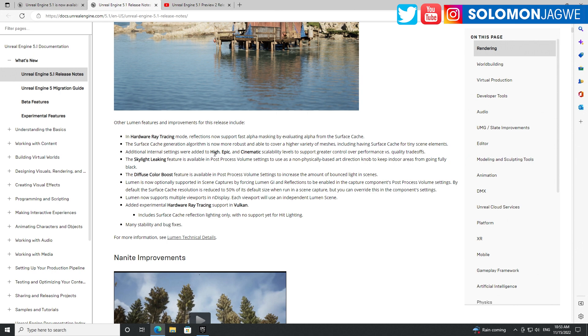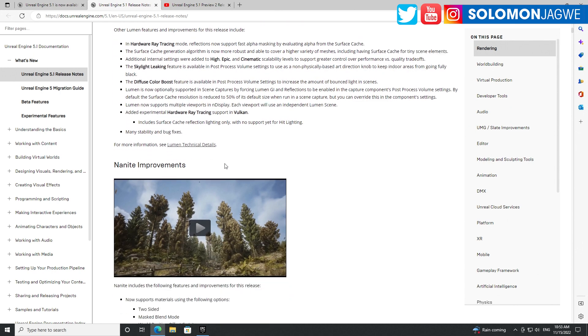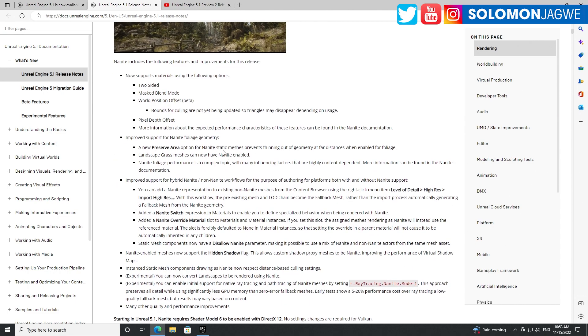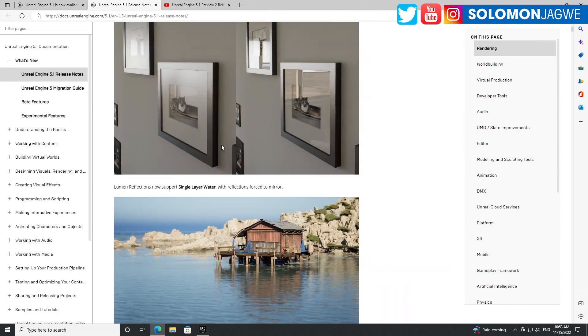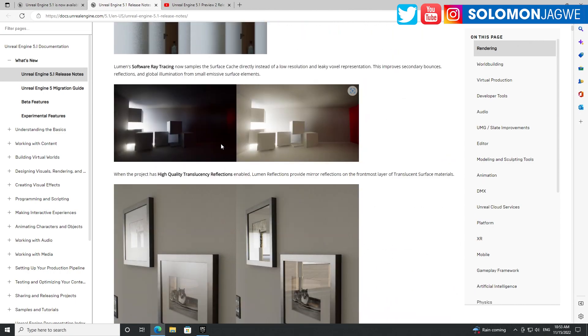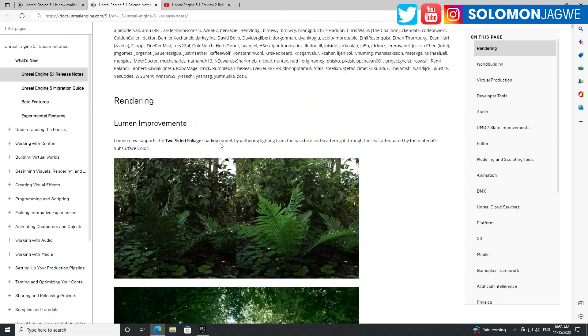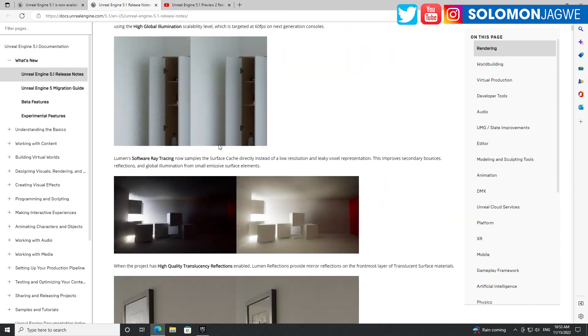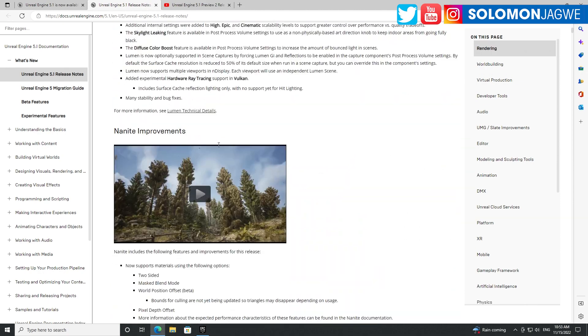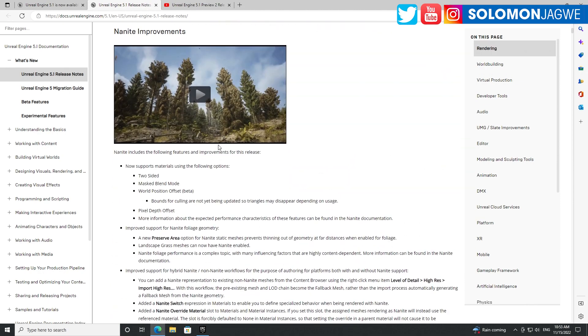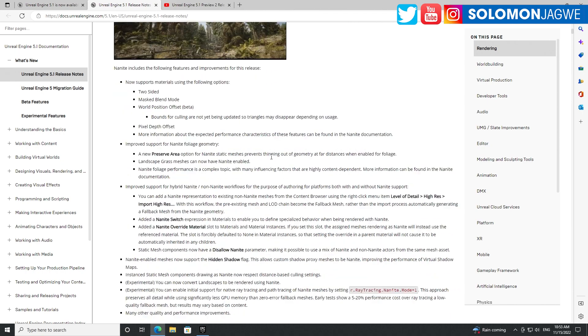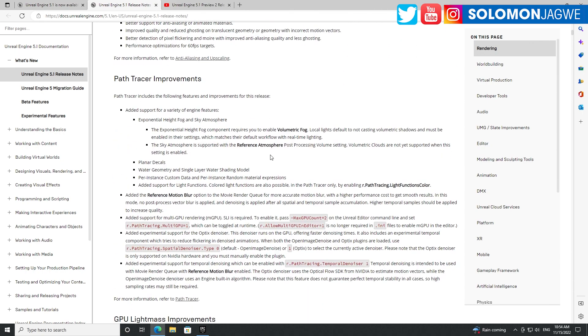Skylight leaking, additional settings for diffuse color boost, Nanite improvements. For me, these are my favorite ones - the Lumen improvements and Nanite. For me, a big reason enough to upgrade. Path tracer for sure.